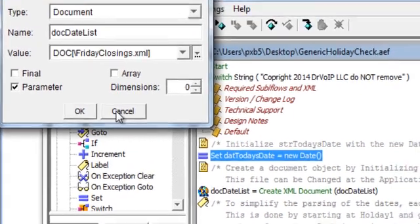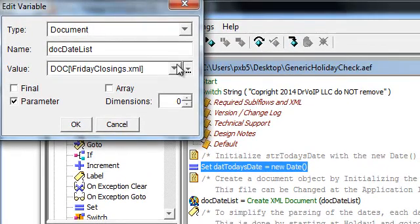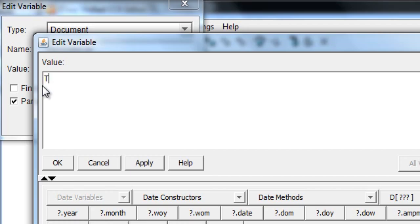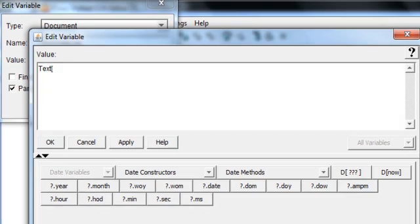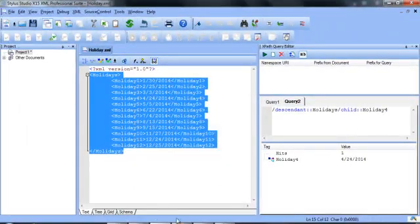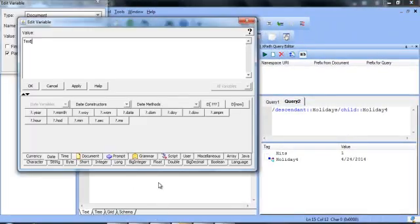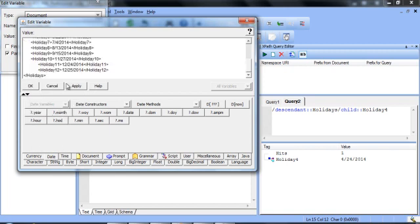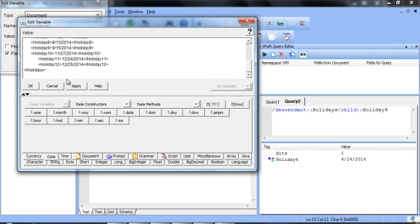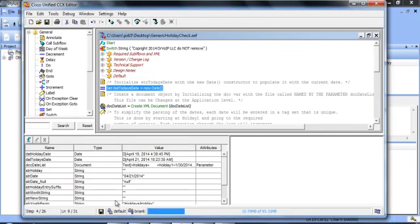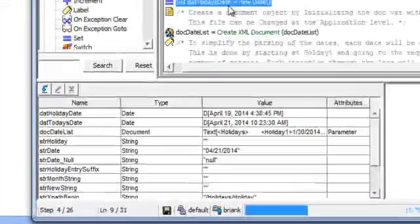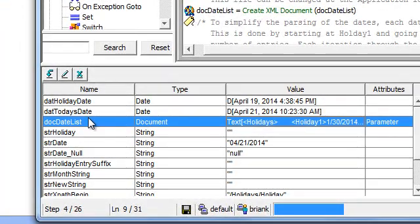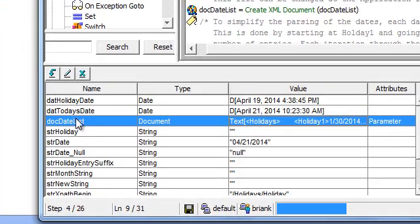And then we can just go ahead and copy this here. So it's right into the variable and we put an end bracket here.